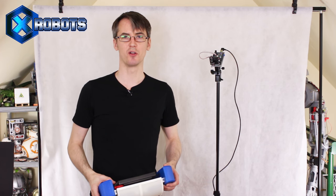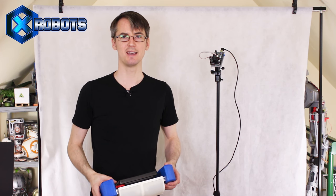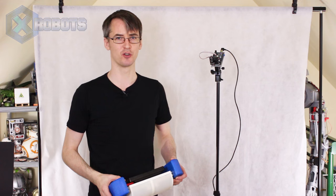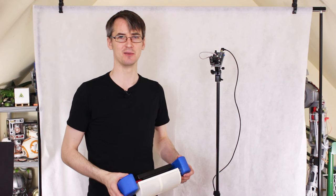Hello, it's James from xrobots.co.uk. This is part two of virtual reality.